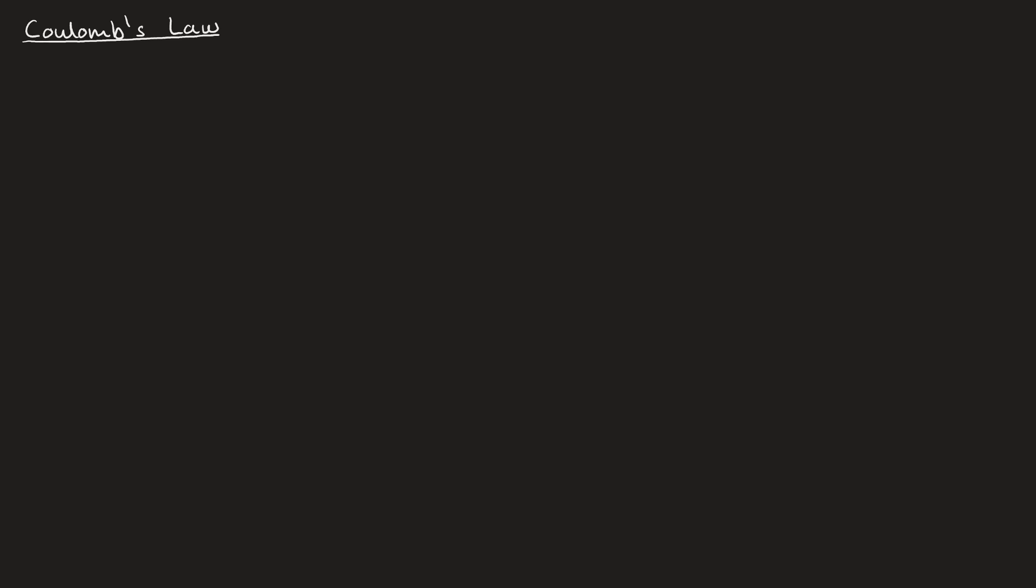So, Coulomb's Law is the law that describes the force between two charged particles. In the same way that Newton's Law of Gravitation describes the force between two masses, we can do the same thing for electric fields. Like I say, there's loads of relations between the two. So let's start by just writing down what Coulomb's Law is. The force between two particles is F equals 1 over 4 pi epsilon 0 times q1 q2 over r squared.